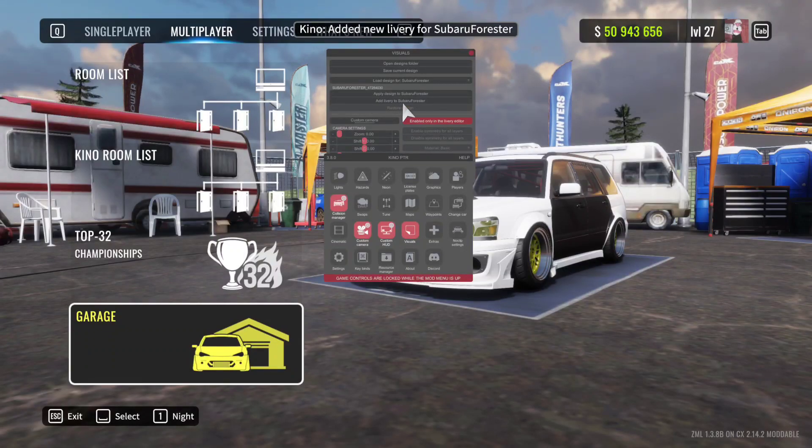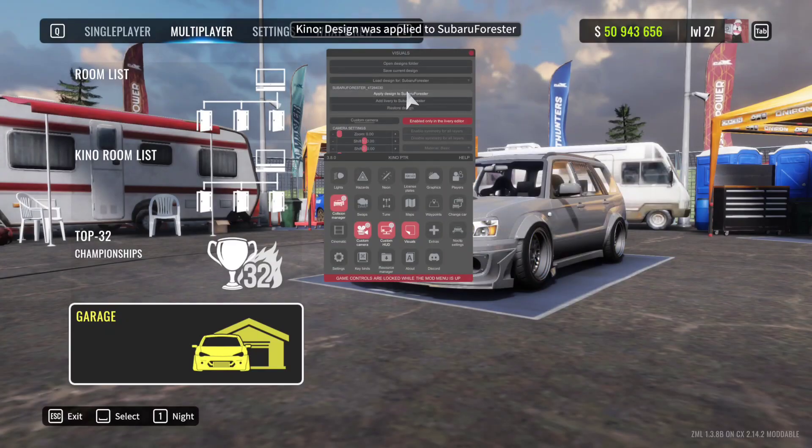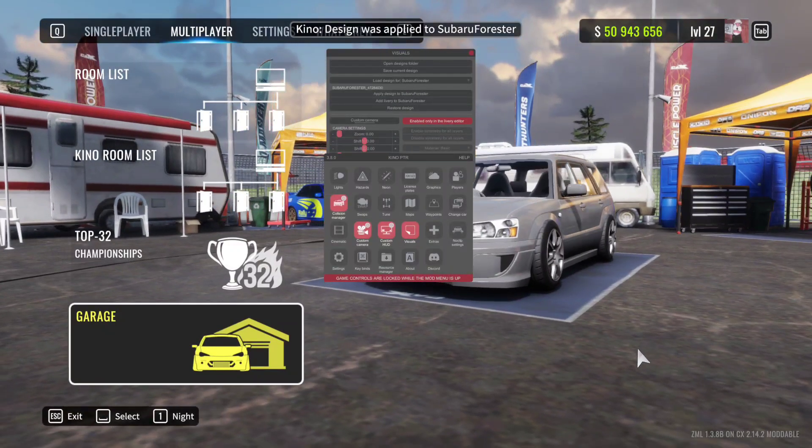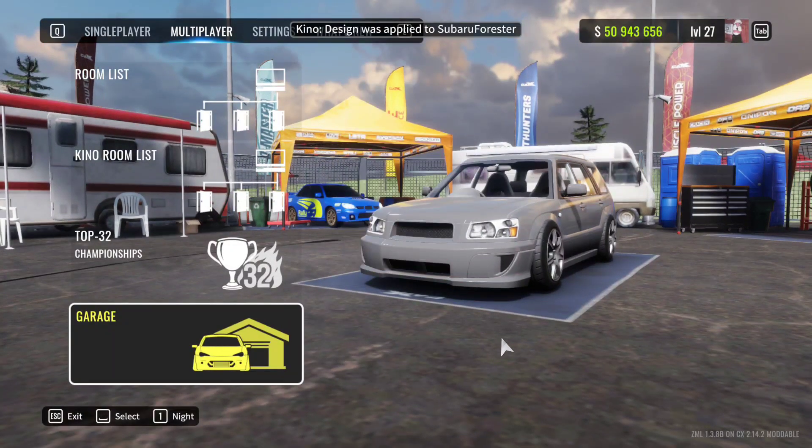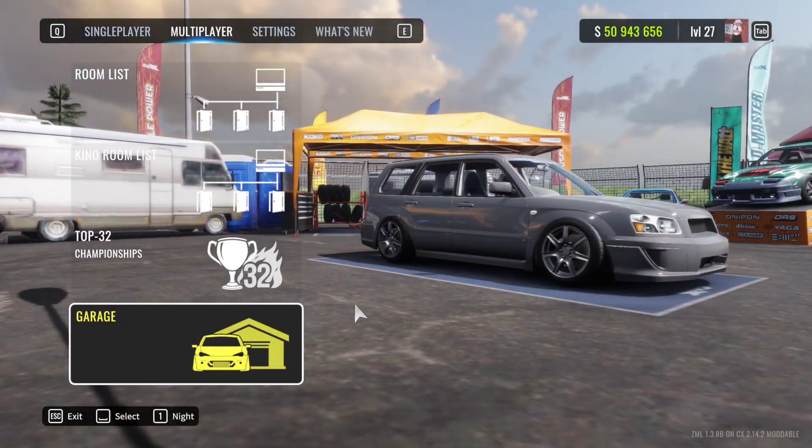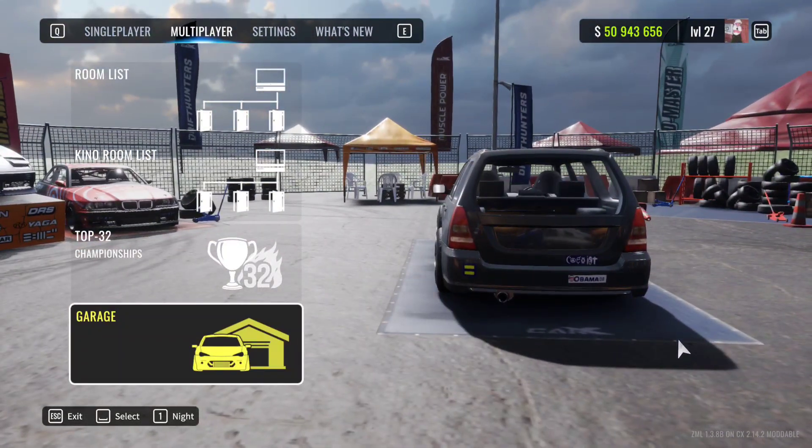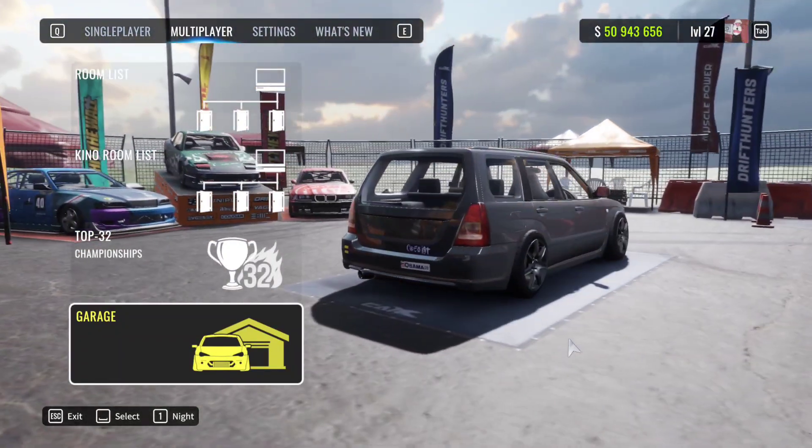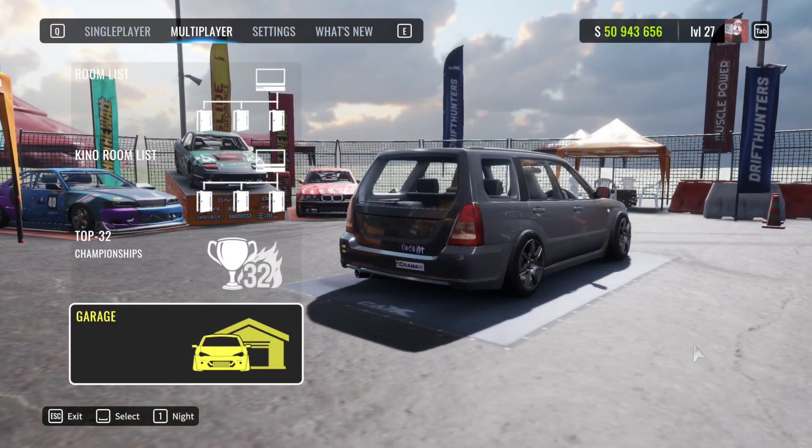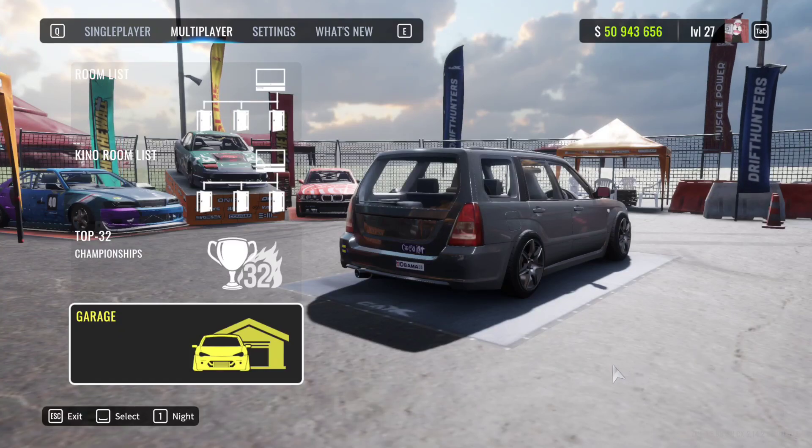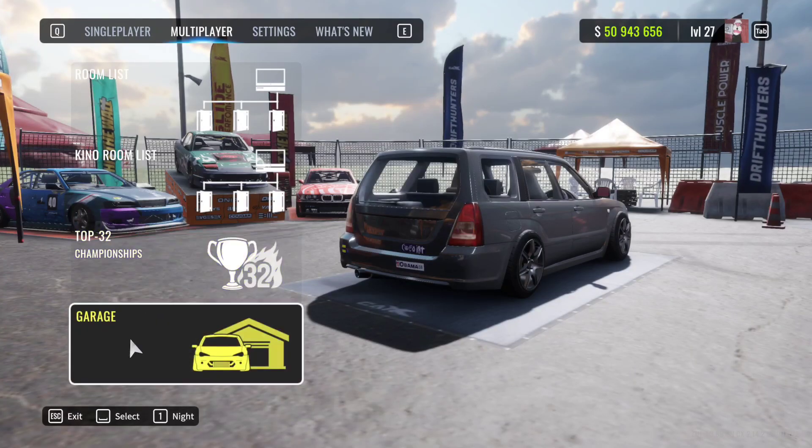And just to show you that it's working and not a template that just doesn't load up, this ridiculous livery for this Subaru Forester right here. As you can see right here on the back, we have some Obama stickers, some coexist bumper stickers, and equality stickers.